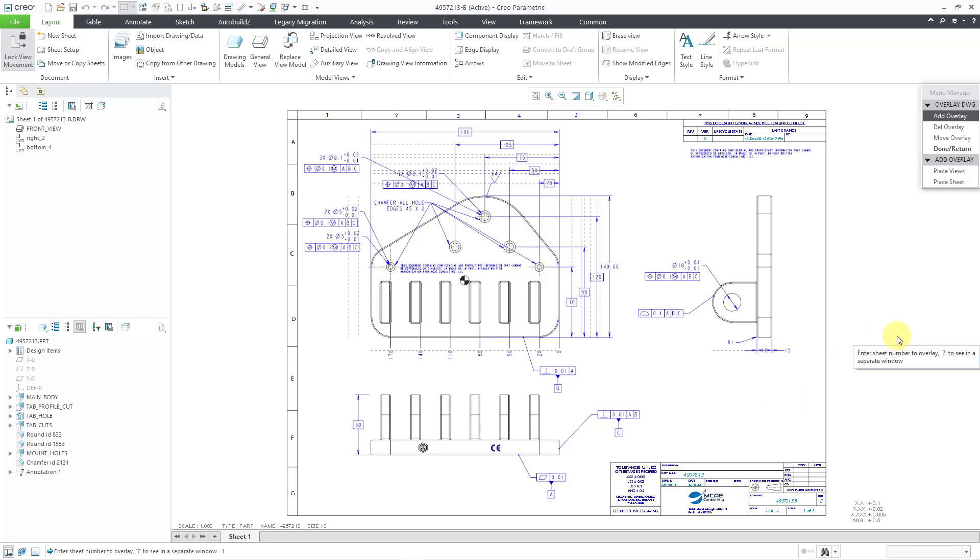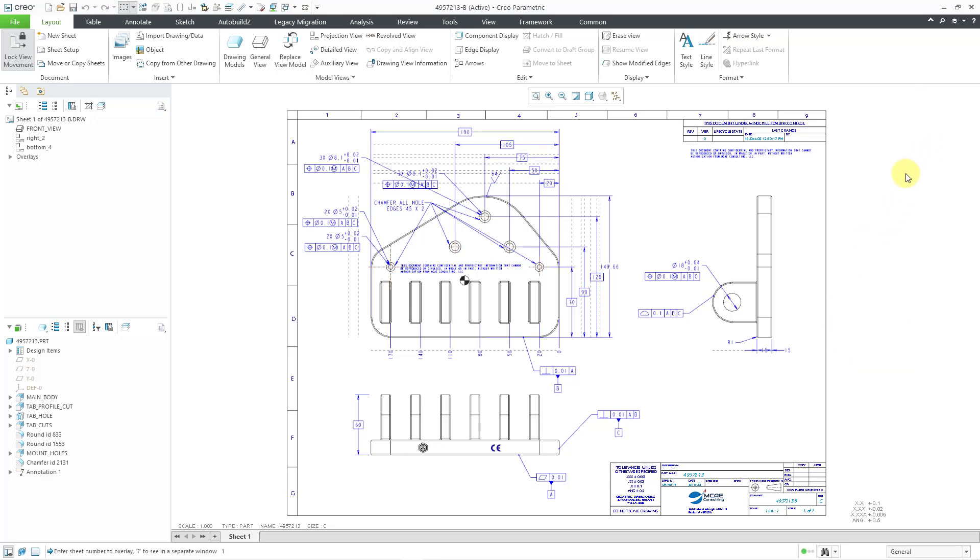But honestly, it's just really hard to tell what is the difference between the sheet from one drawing and the sheet from the other drawing. What would be really nice is if you could make the overlay a different color than the original drawing, but you can't do that. So again, it's very difficult.